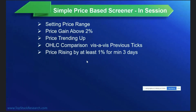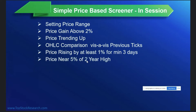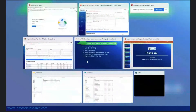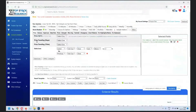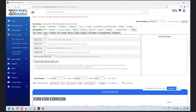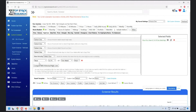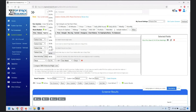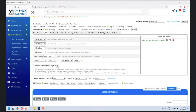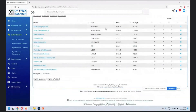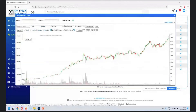After looking at basic price filters, we do a quick reset and go into high-lows. You can set a stock to be near a certain percentage of a high. For example, near five percent of two-year high. Run the screener and you get all stocks which are within five percent of their two-year high.